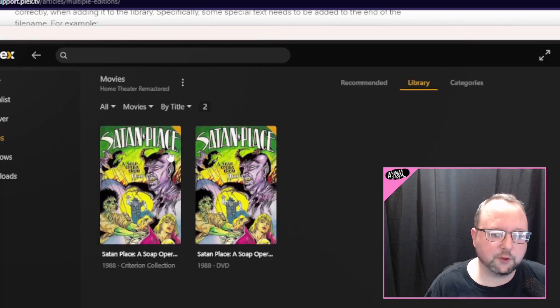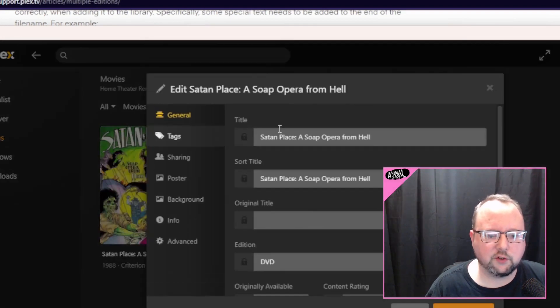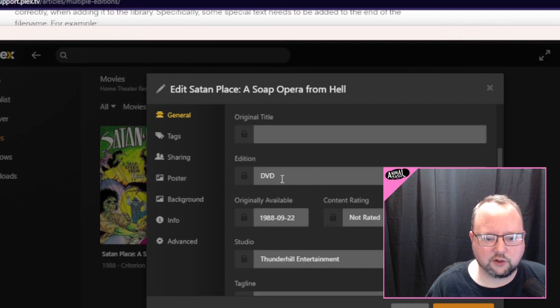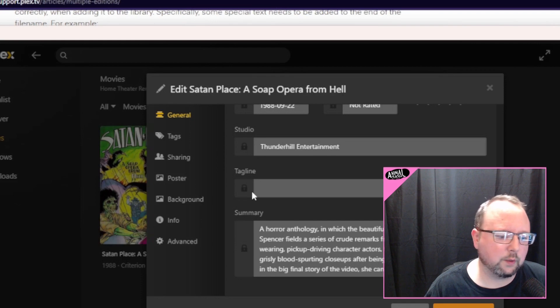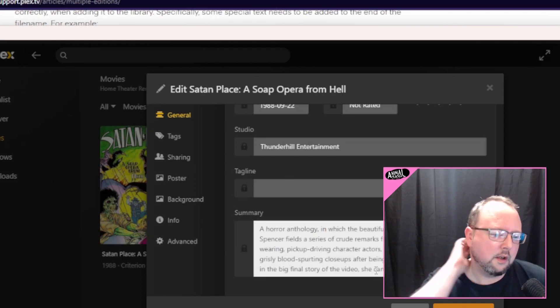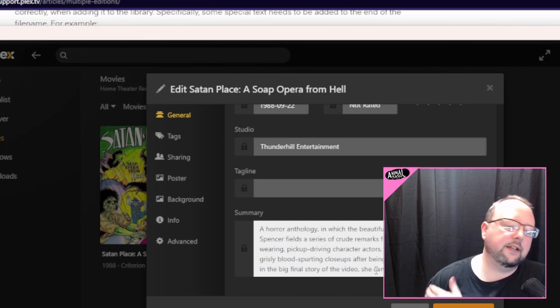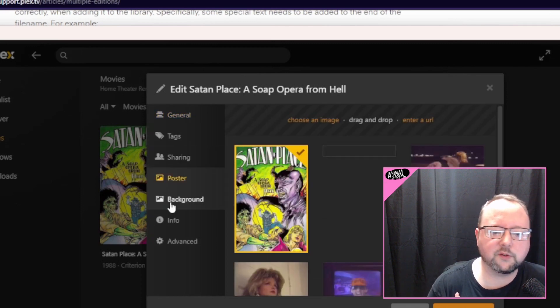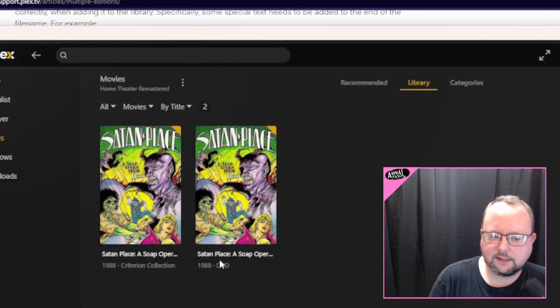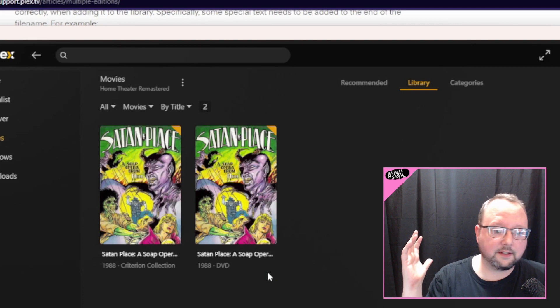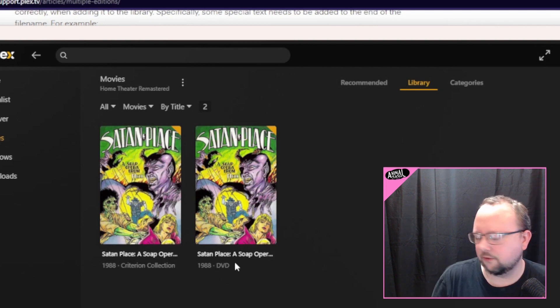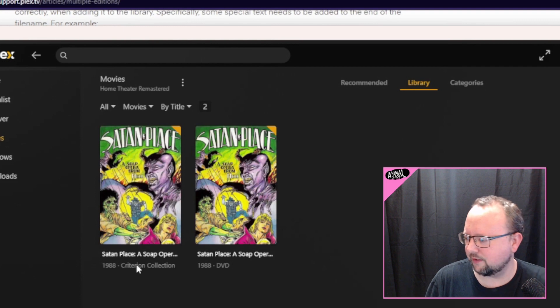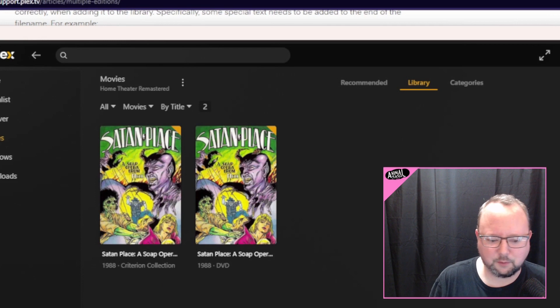It's that simple. And then what you get in Plex is multiple versions of it listed that you can go in, you can edit them, you can change the names if you want. See right here, edition. Boom. This was populated from the naming scheme I used. And you can change whatever you want. So if you want the summary to be different to kind of elaborate on changes in the media or circumstances that led to the release of this thing, whatever, you can even change the poster so it's got its own unique poster and all that. So as you can see here I've got the DVD release of a horror classic, in my mind, Satan Place, a soap opera from Hell, which never really was released on DVD.